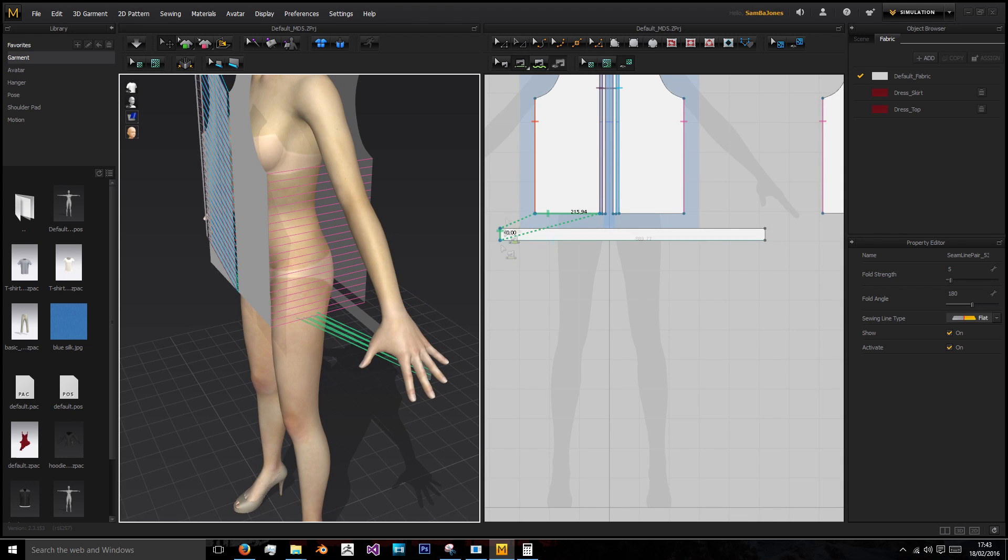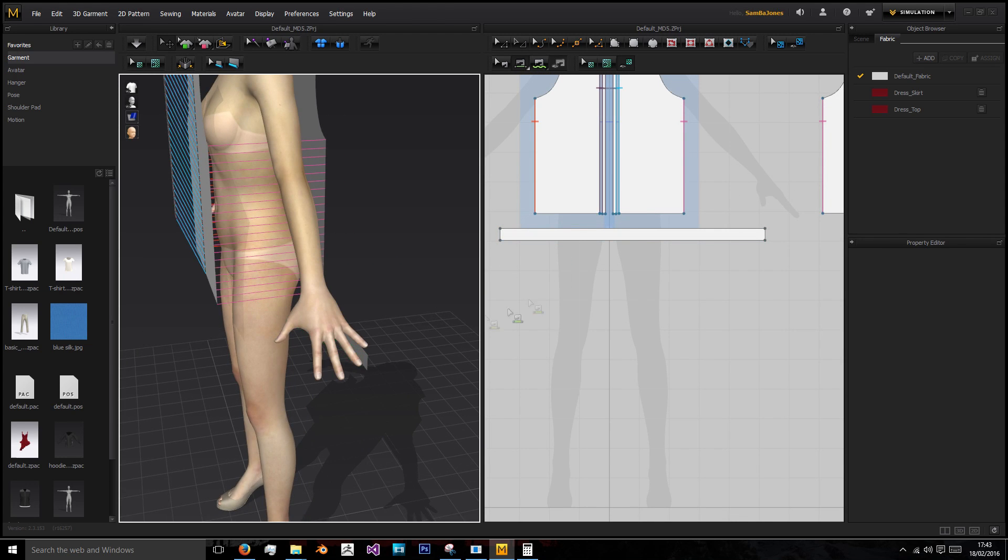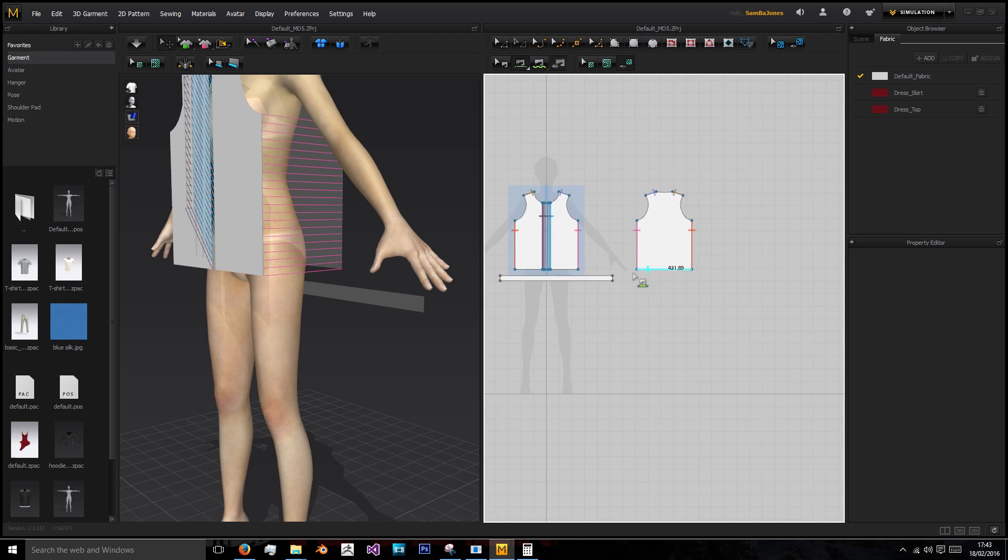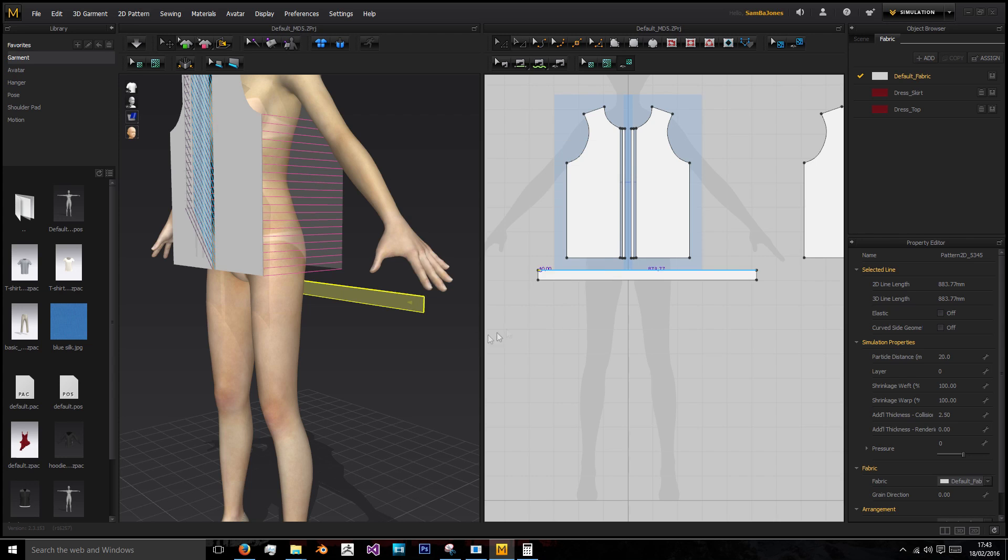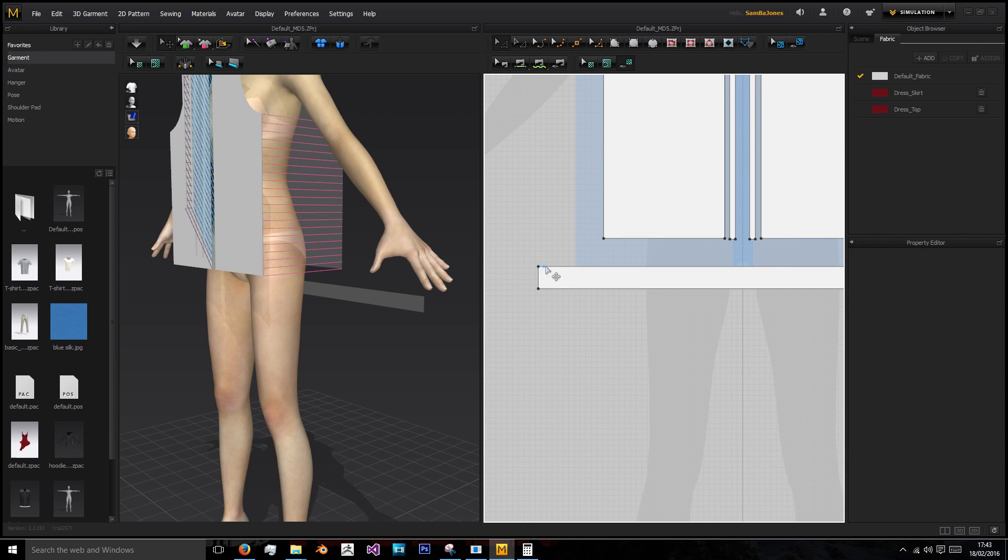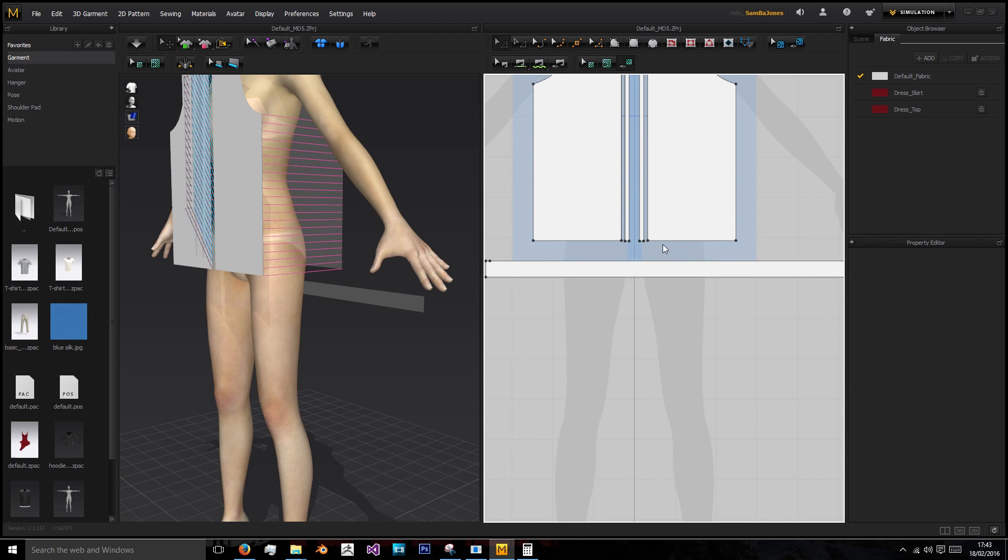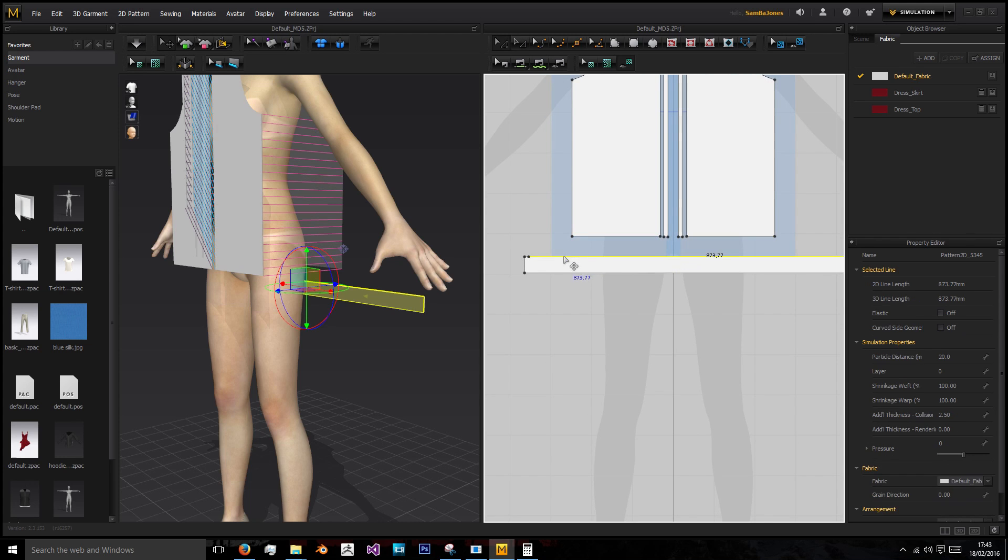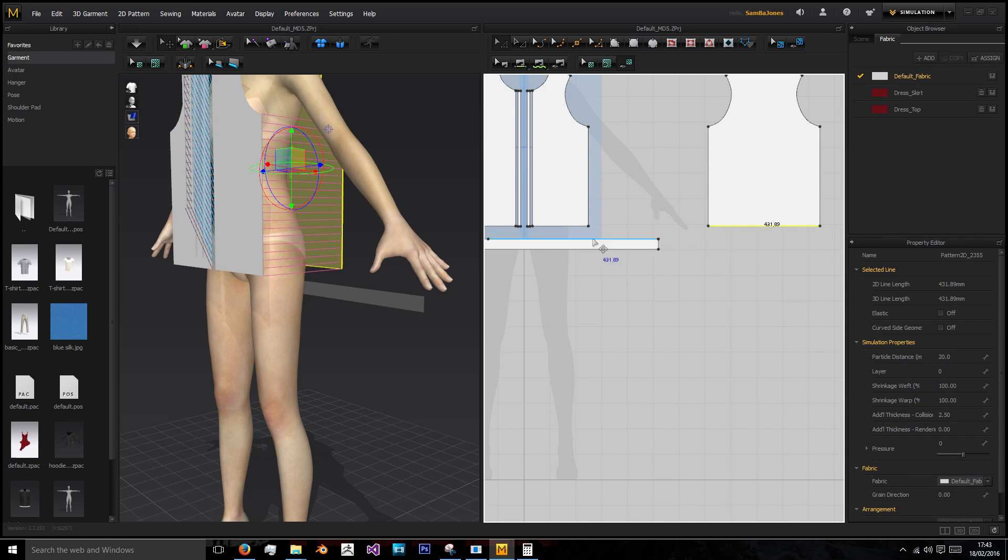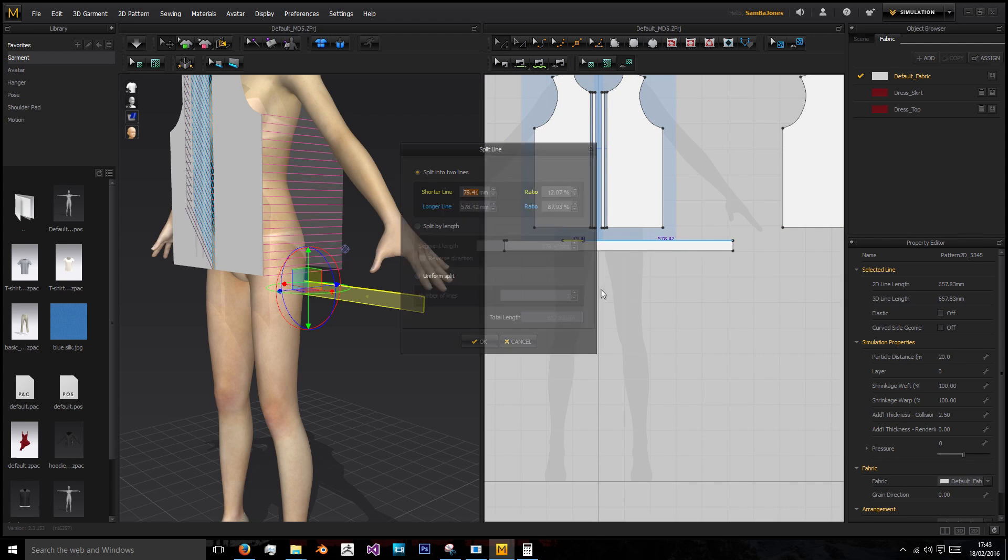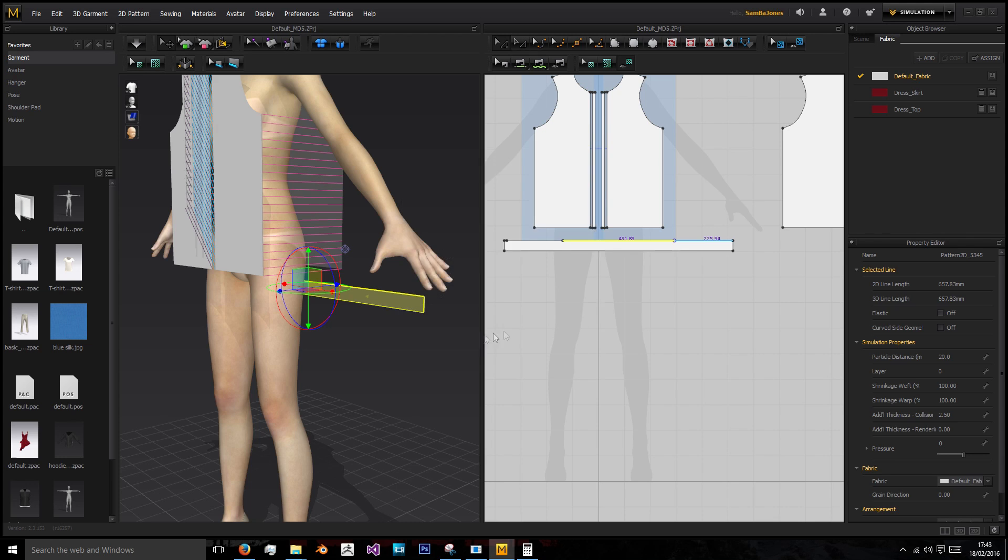The left on this side is actually the right in the real side. As these are symmetric, we can start by doing split into two lines, starting at 10 so this will join straight to that zip lining. Then we'll need 215.94, so we'll split again with 215.94 for the shorter line.